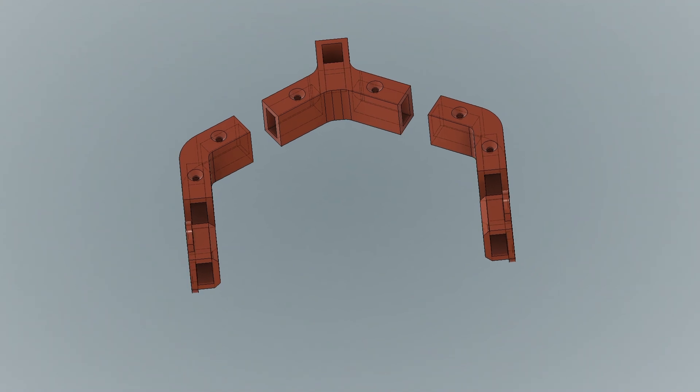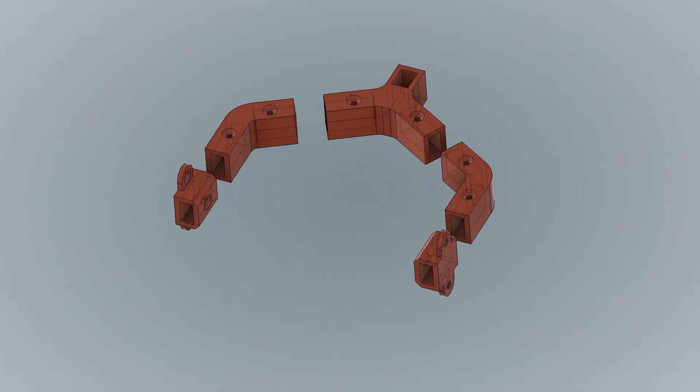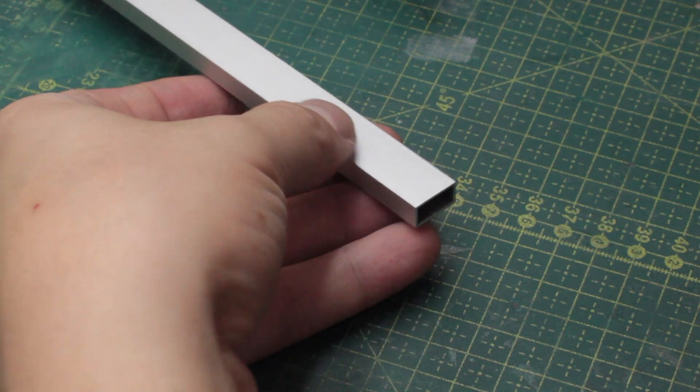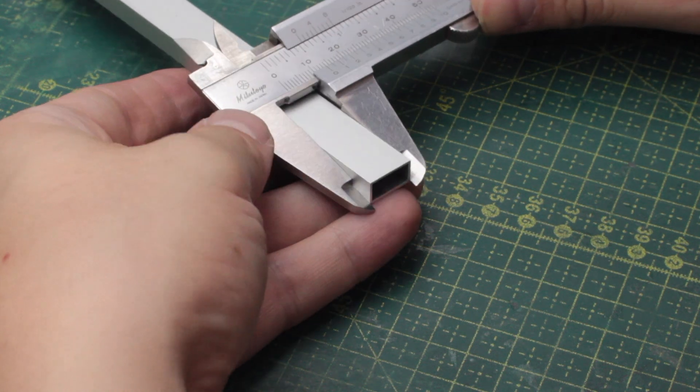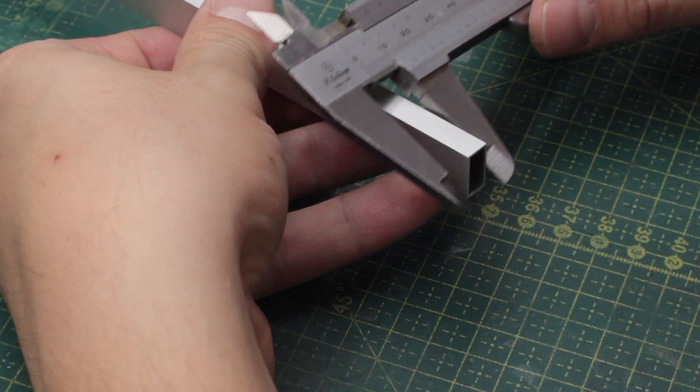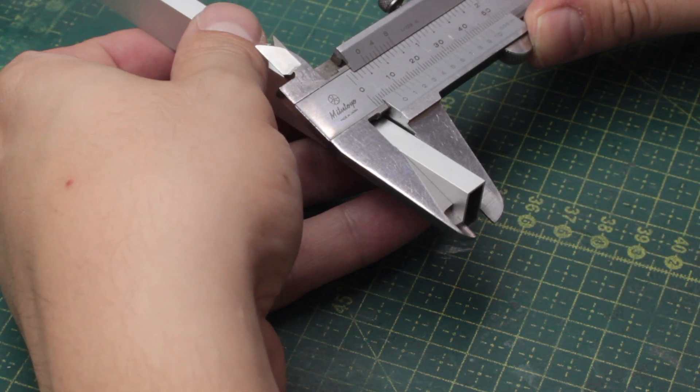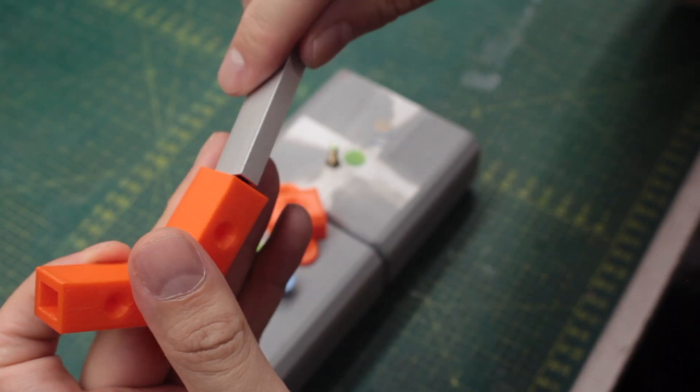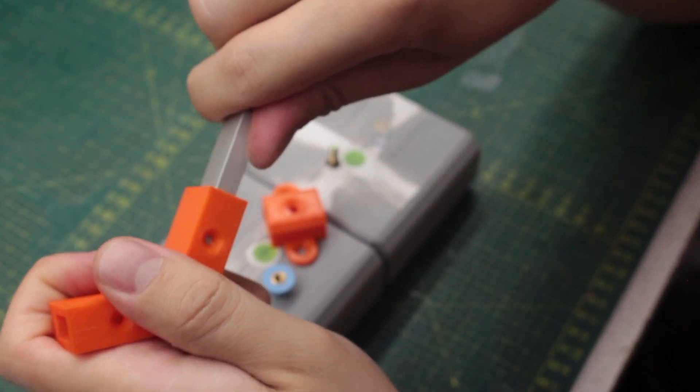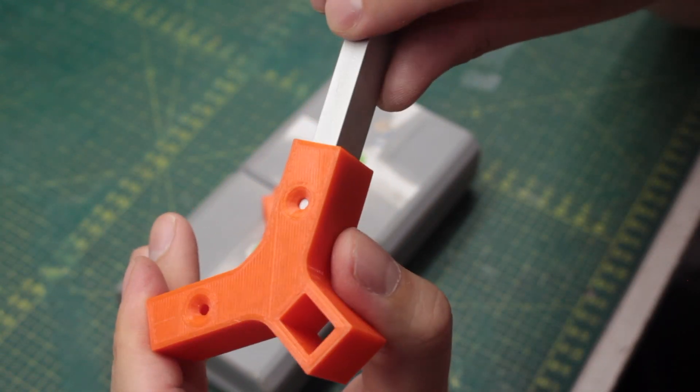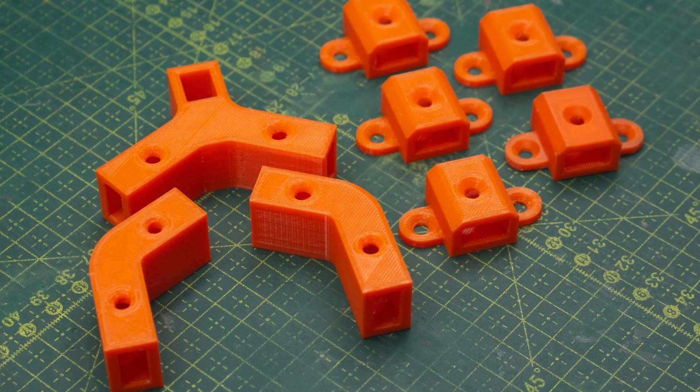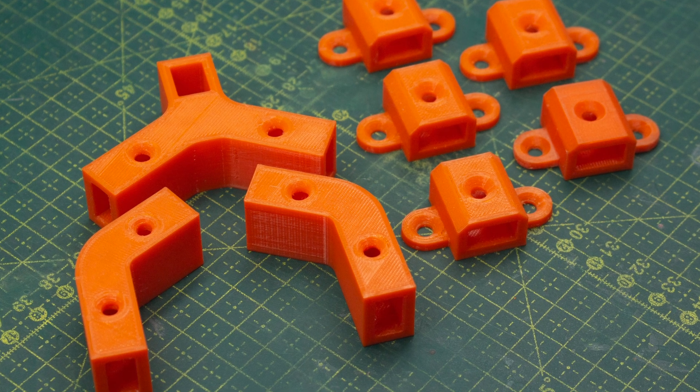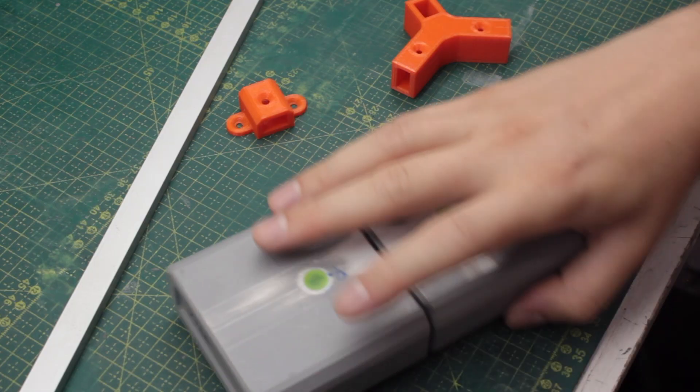Now those pieces were also made on Fusion 360. For that, I just had to grab my caliper and I took some measurements from the aluminum bar, because I wanted to make it perfect. With those measurements, the model was made on my computer and then they were printed. The result was pretty nice. The aluminum bars fit perfectly inside of these pieces, so I was happy with it. Here you can see a shot with all of those pieces printed—three for the V-shaped arm and five for the wing segments.